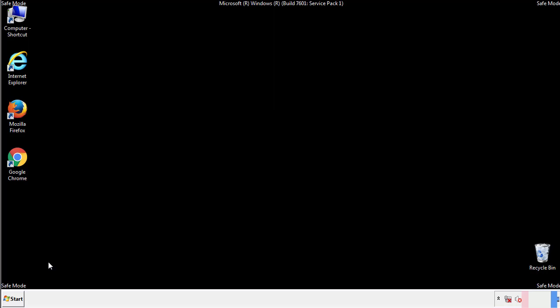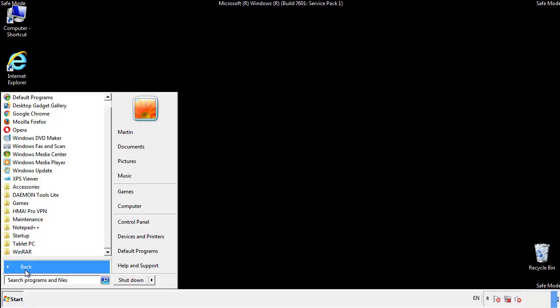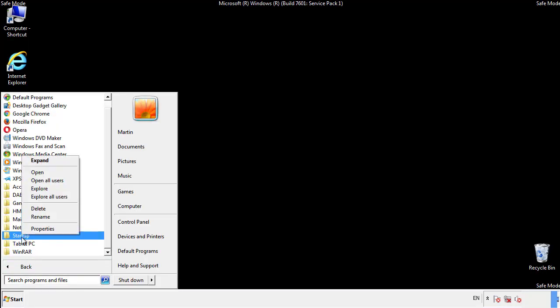Now we want to check for any suspicious files in our startup folder and delete them afterwards.